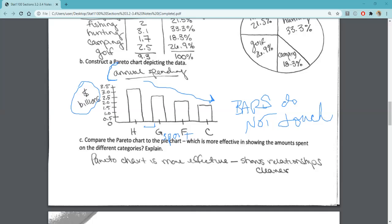We want to make sure that we're uniformly distributed on our billions axis as well. Here I chose to go by half a billion. Since we don't have a very wide range, that's a good way to do it. If it was a wider range, then we might go by billions, but half a billion is just fine.